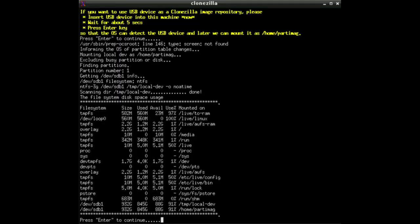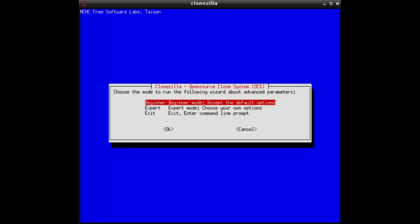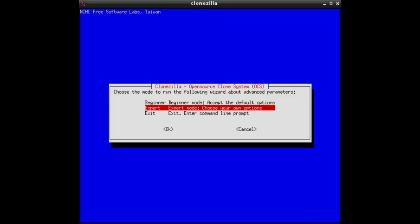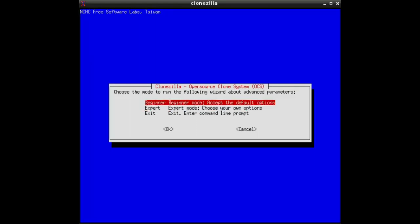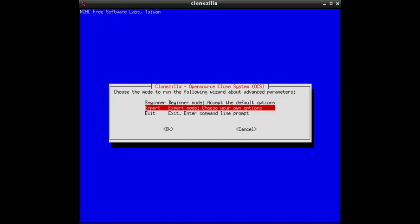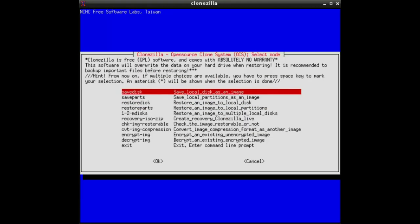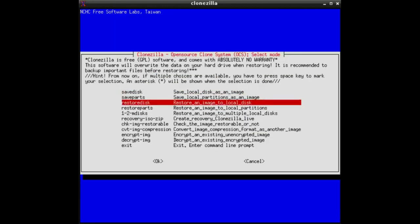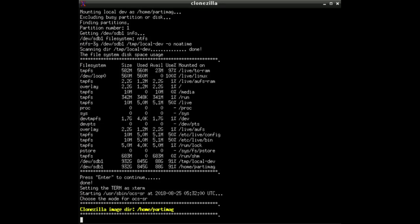And then here, please select always the expert mode to restore images. I will explain in a few seconds why. The beginner's mode is only to generate images, but here we select the expert mode to restore them. And as I said, we restore it to a disk, not the other options.